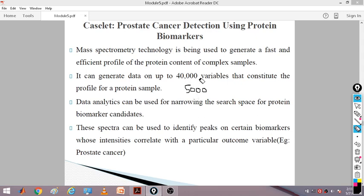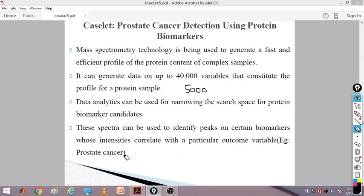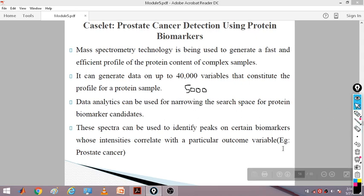When using 40,000 features you may get only 40% accuracy. Reducing to 15,000 increases accuracy to 60%. Using 5,000 very important features gives 90–95% accuracy — you are at the peak. This spectra identifies peaks, meaning the greatest accuracy on certain biomarkers whose intensity correlates with a particular outcome variable — that is, your prostate cancer target variable. These 5,000 features are sufficient and give a good amount of accuracy to identify prostate cancer or not.